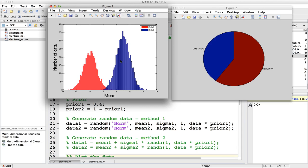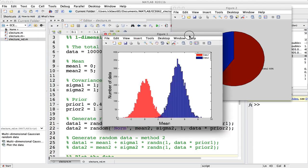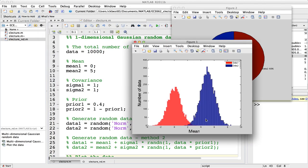X축은 평균값이고 Y축은 데이터의 개수로 나타내는데요. 빨간색이 첫 번째 데이터고 파란색이 두 번째 데이터입니다. 첫 번째 데이터는 min값이 0이고, 두 번째 데이터는 min값이 5이기 때문에 가우시안 분포를 띄고 있어서 0을 기준으로 첫 번째 데이터는 이런 분포를 띄고, 두 번째 데이터는 5값을 중심으로 이런 분포를 띄고 있습니다.